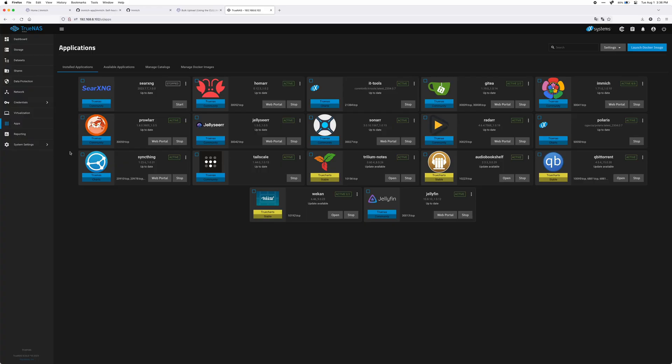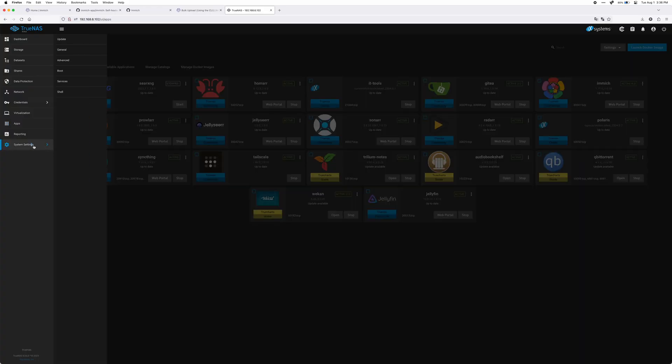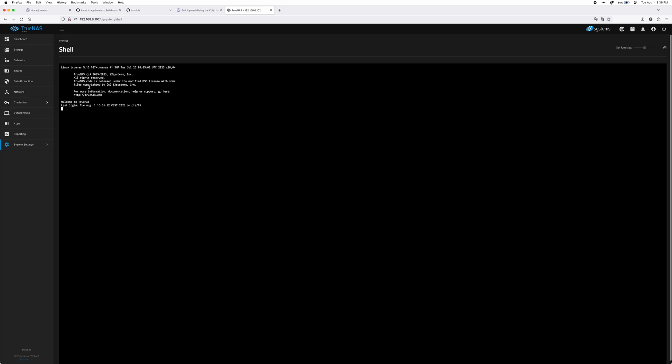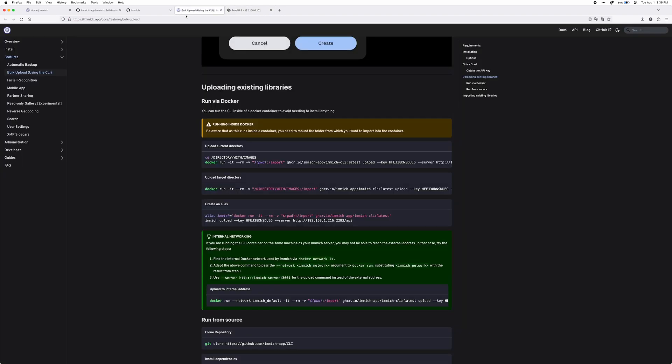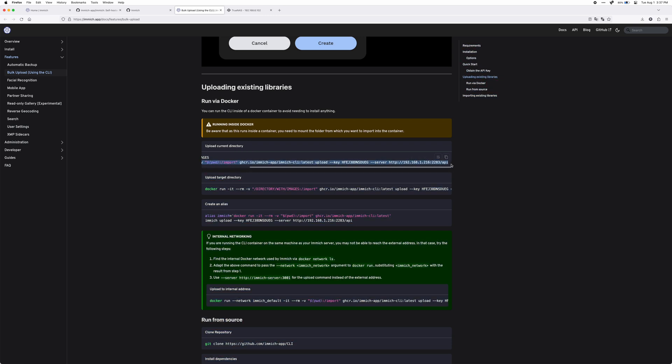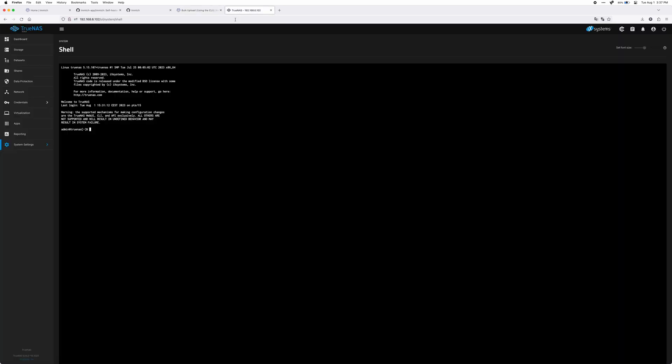So what I ended up doing was then trying to go into my server and use the Immich CLI Docker container to import them into Immich that way. But that actually didn't work either. What happened was it just couldn't find the server at all that I was running Immich in.